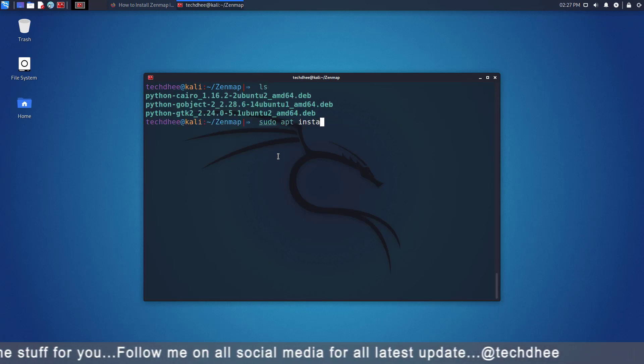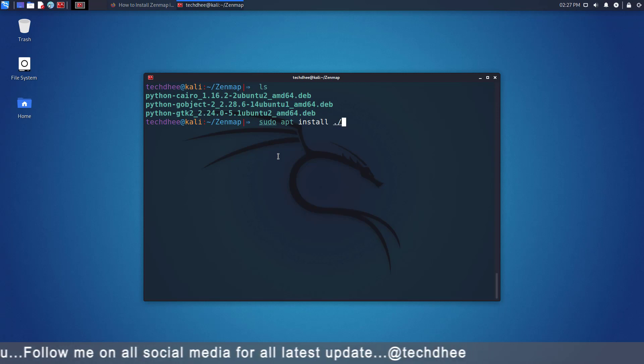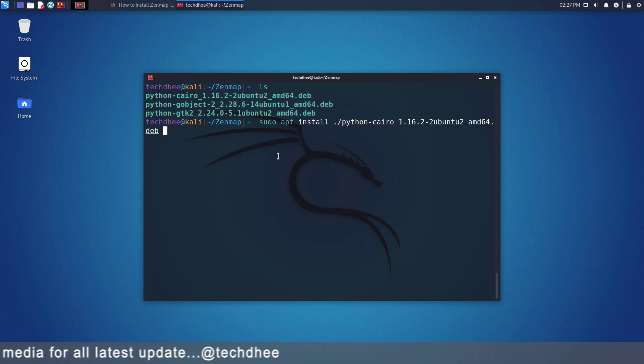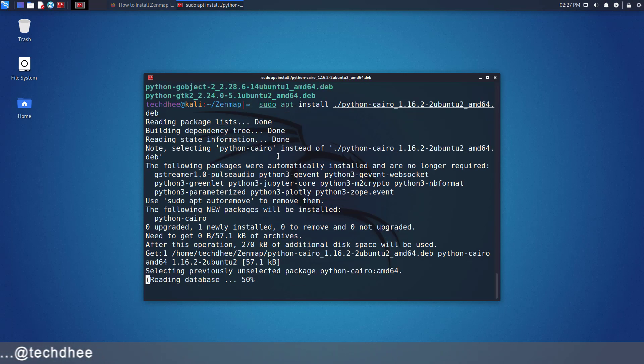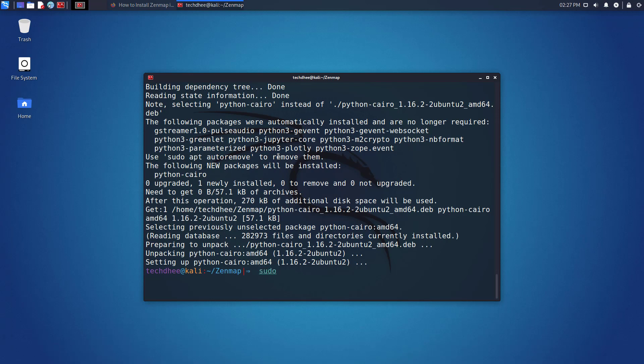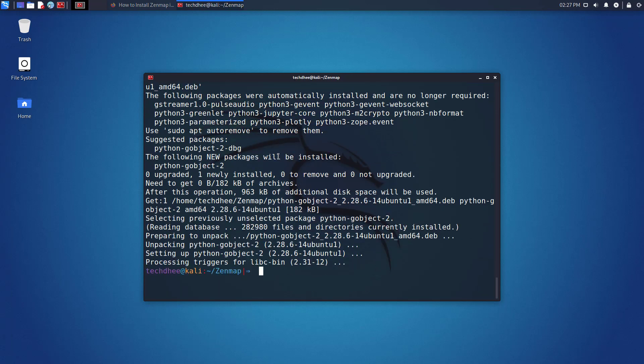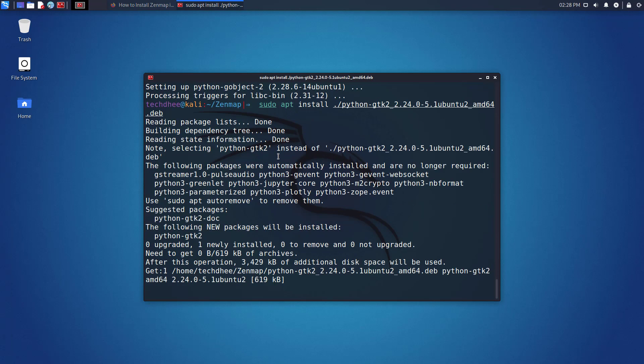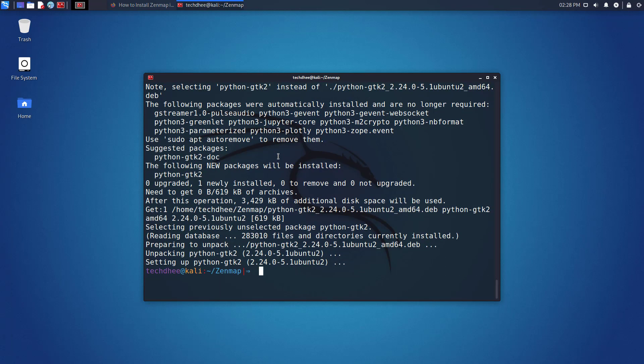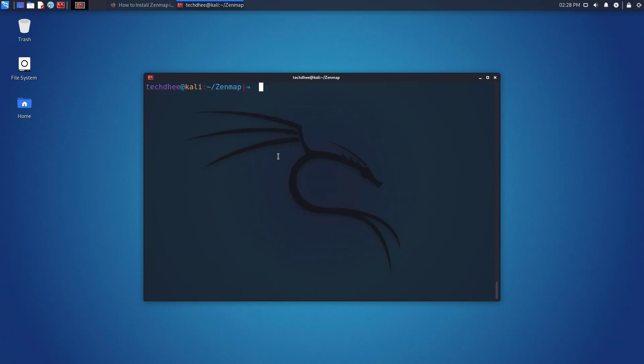Using this command you can install all executable files one by one. You have to just change the file name here. Now we have installed the required dependencies package in Kali Linux.